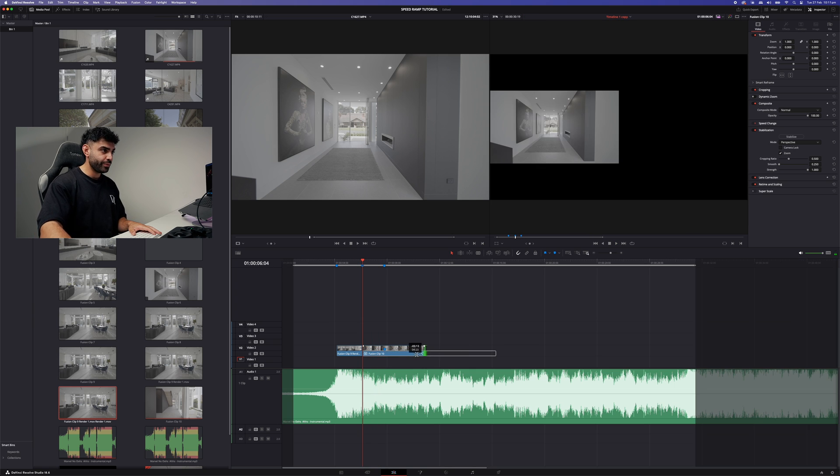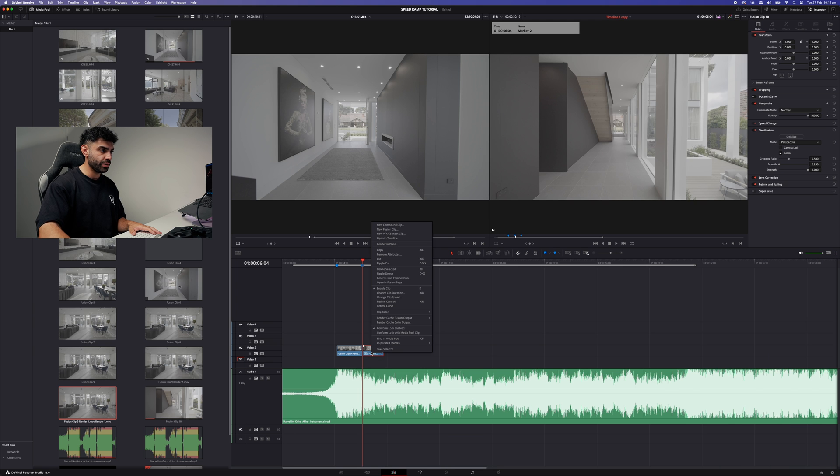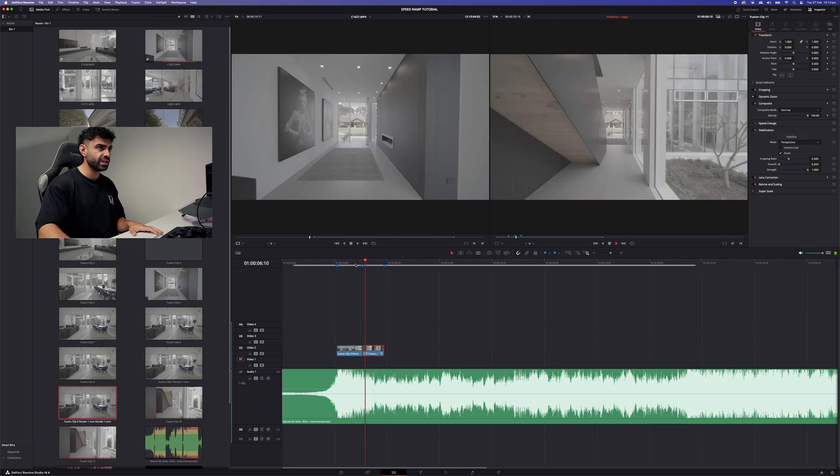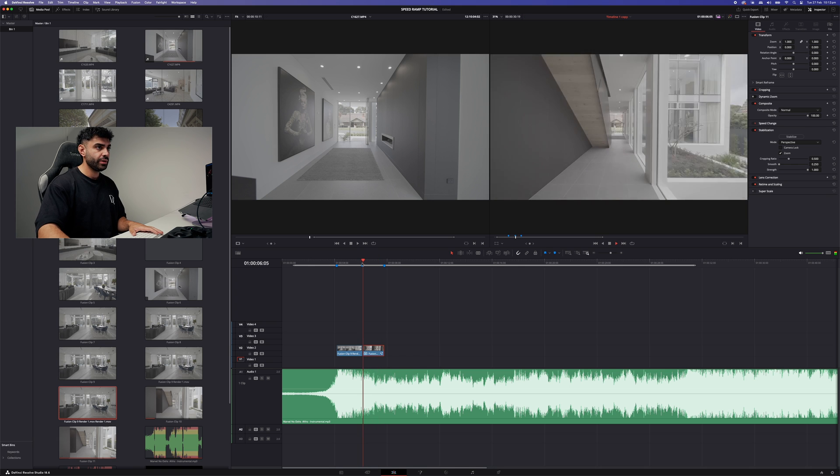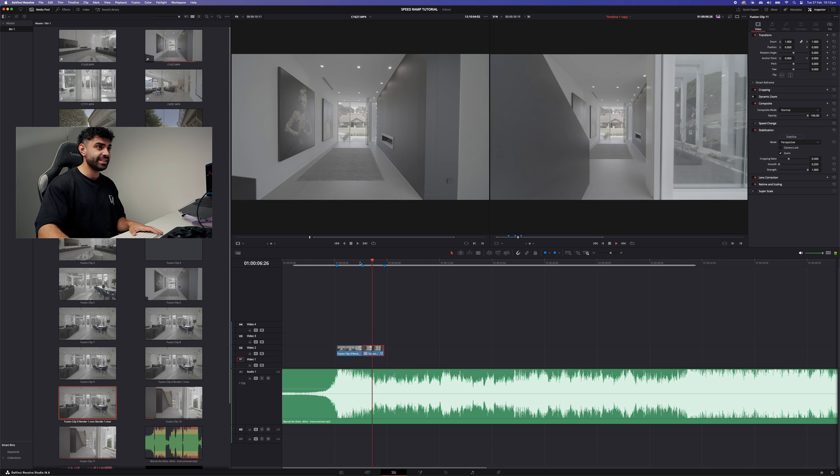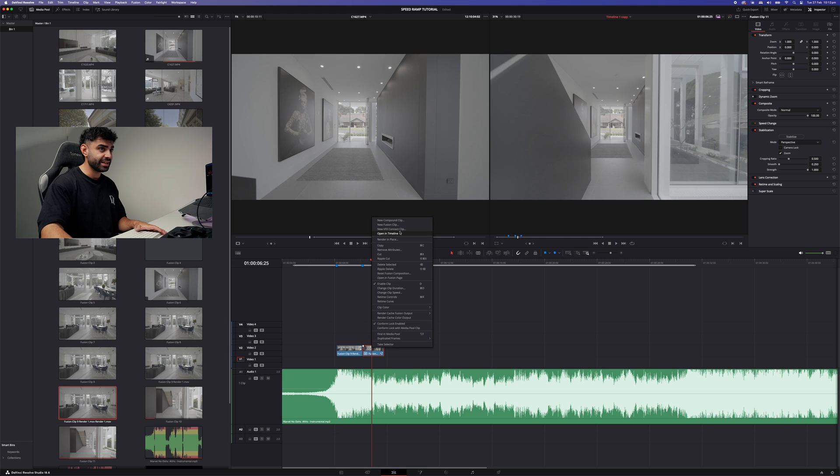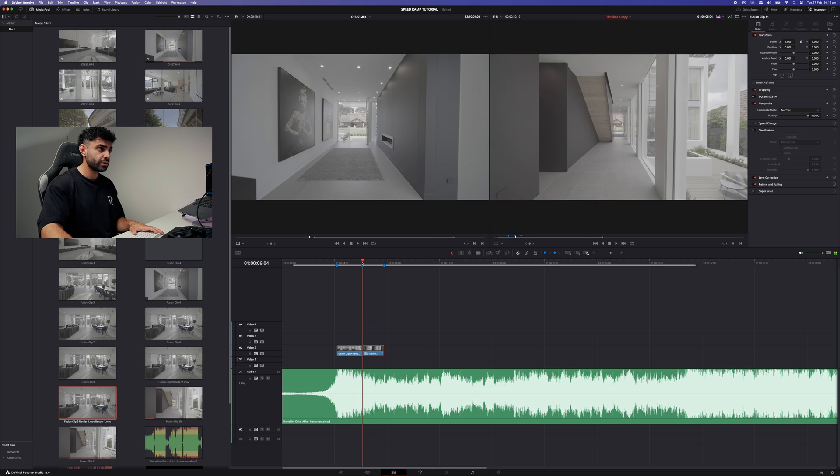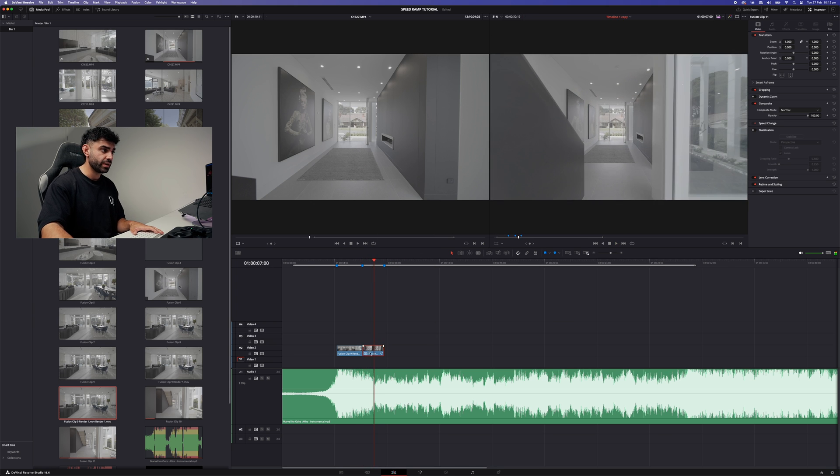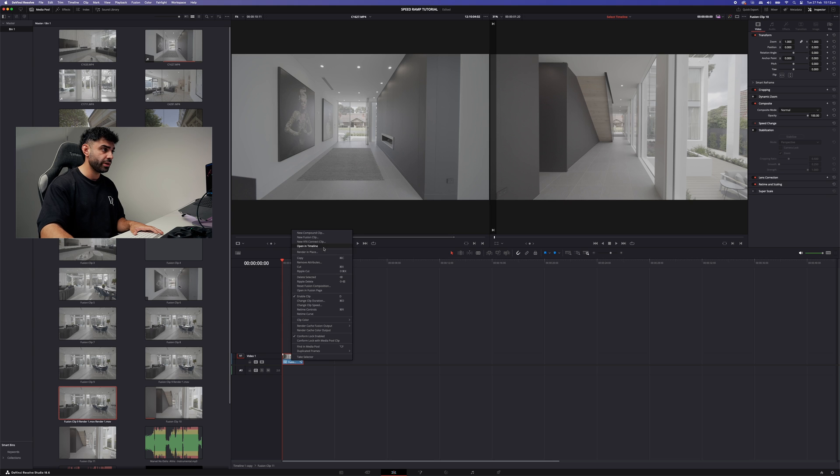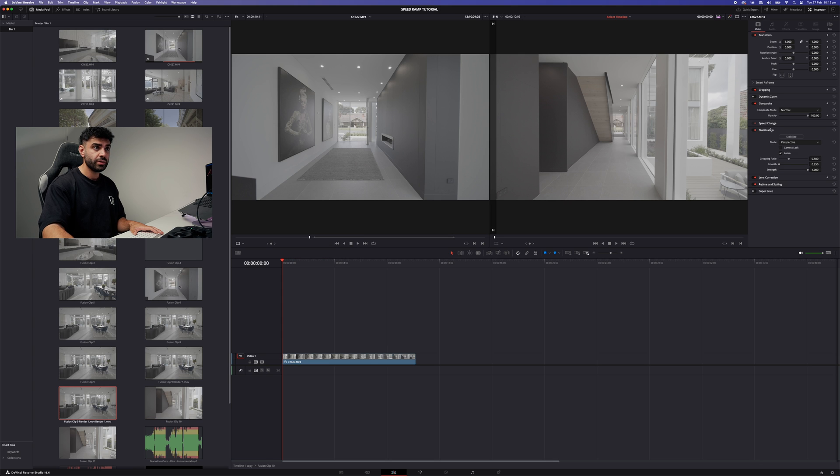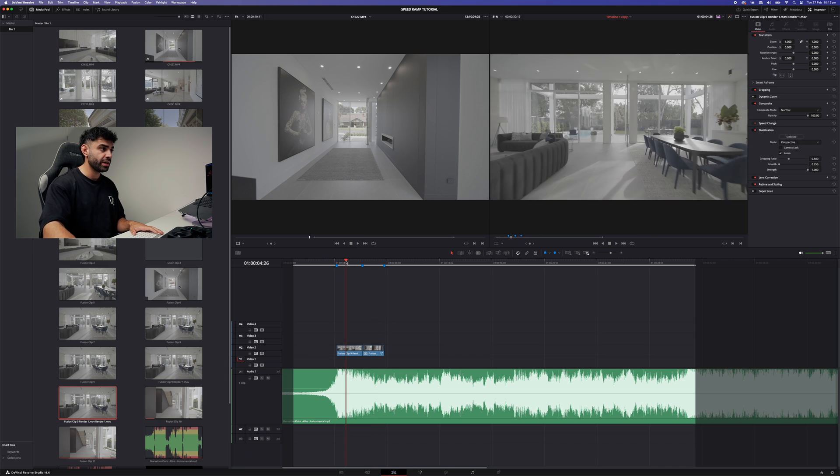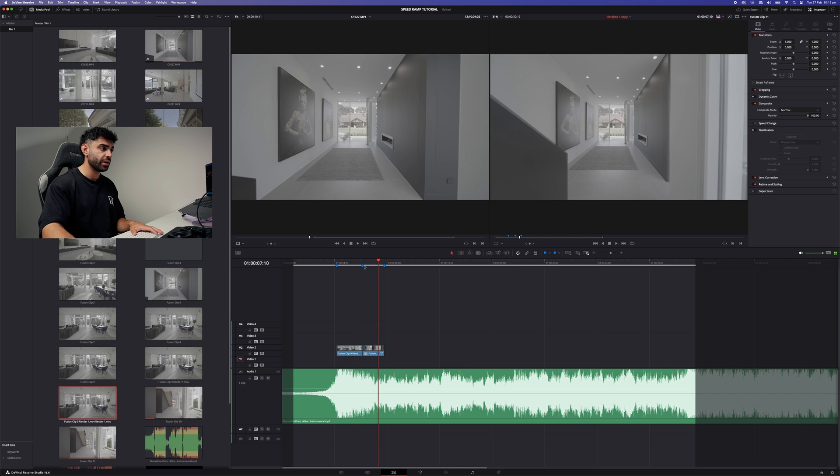Next thing we want to do, bring this back into about here. We want to create a new fusion clip. Once we've created a new fusion clip, now you can see the stabilization is actually stuffing this up. So I'm actually going to go right back to the start and take the stabilization off. So we'll open up in timeline, take the stabilization off again, open it up in timeline, take it off again, bring it back to the original timeline. Much better.